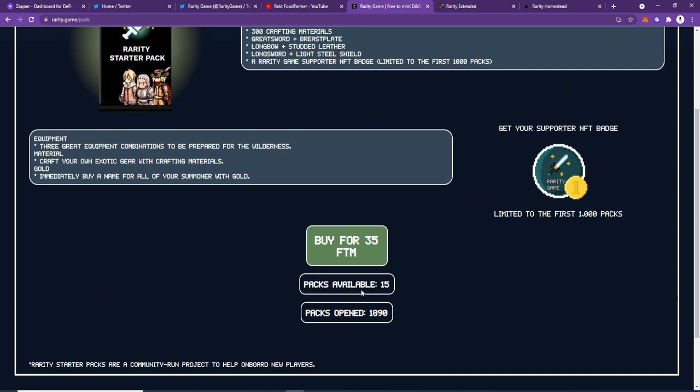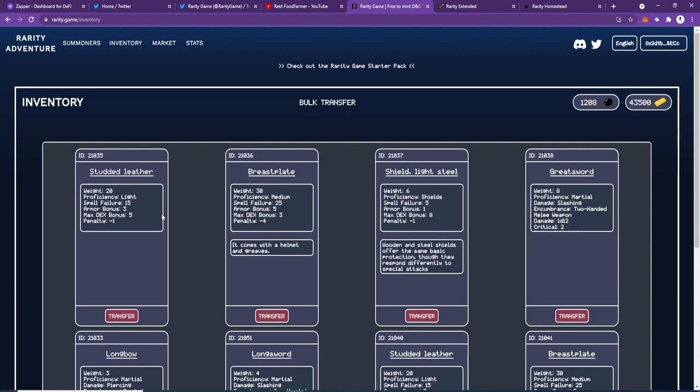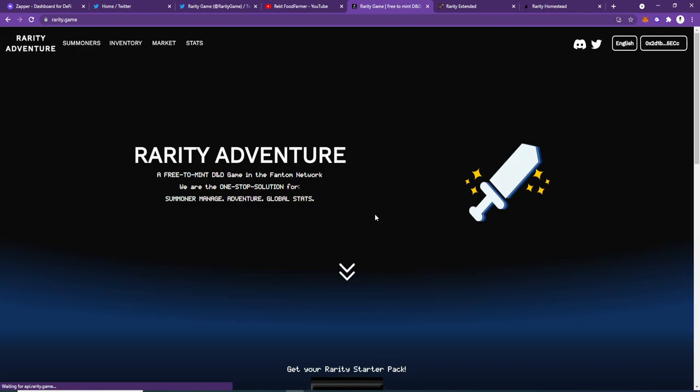So there's quite a few benefits to getting gold right now with this Rarity starter pack—a community-run project to help onboard new players. I have to say, it helped onboard me, and that's why I'm making this video.